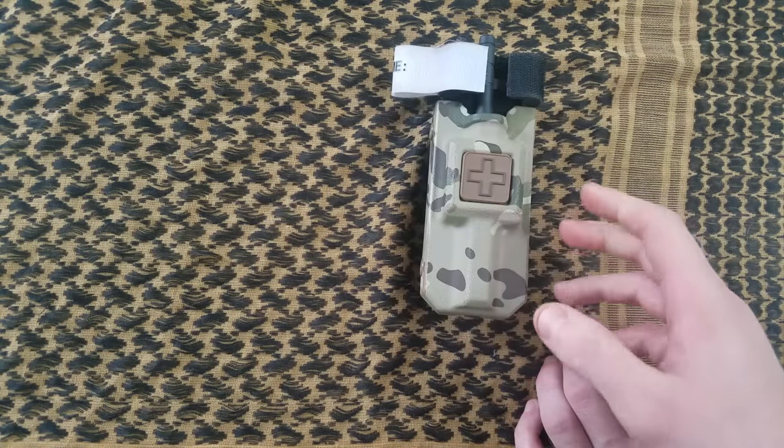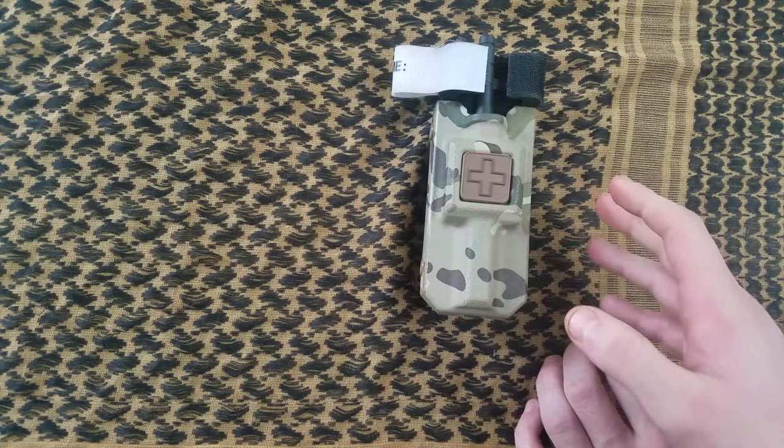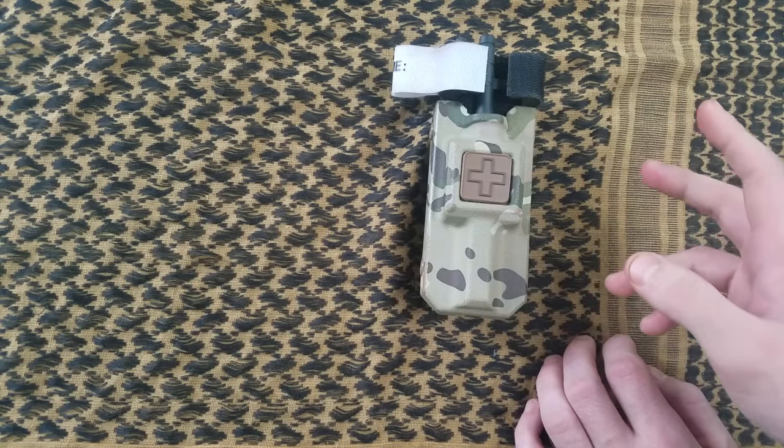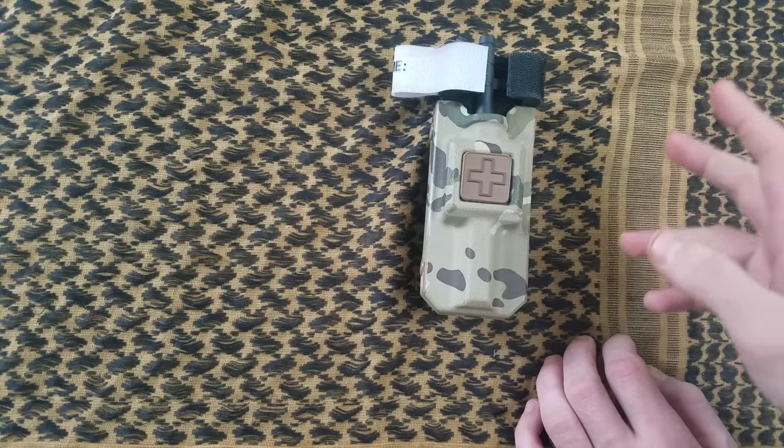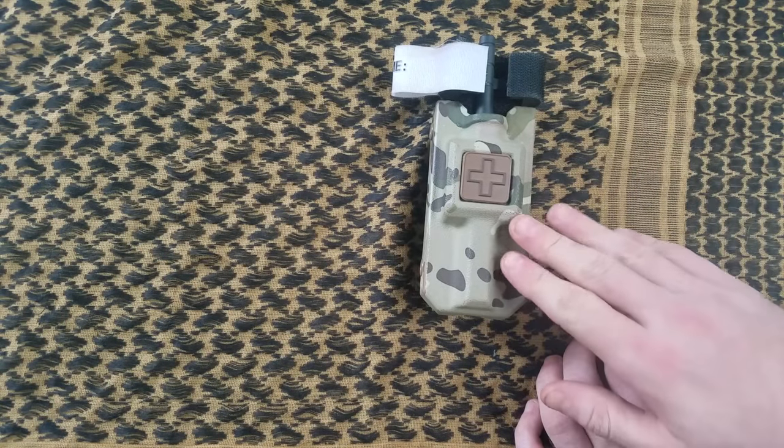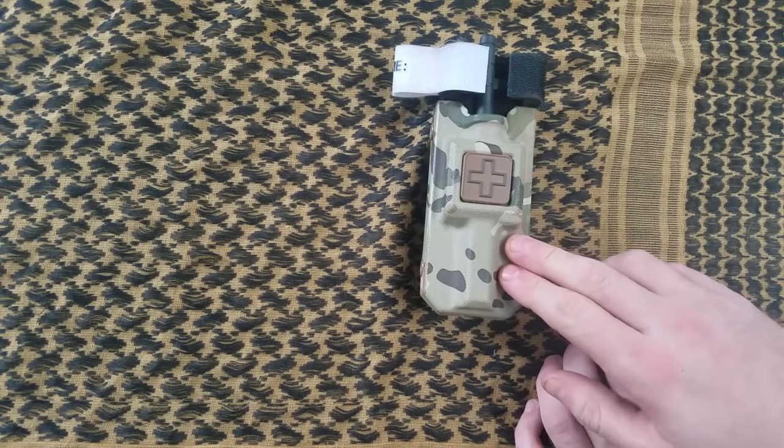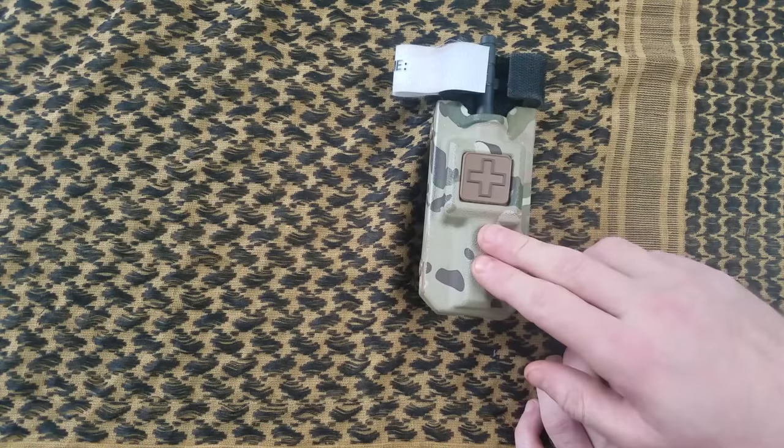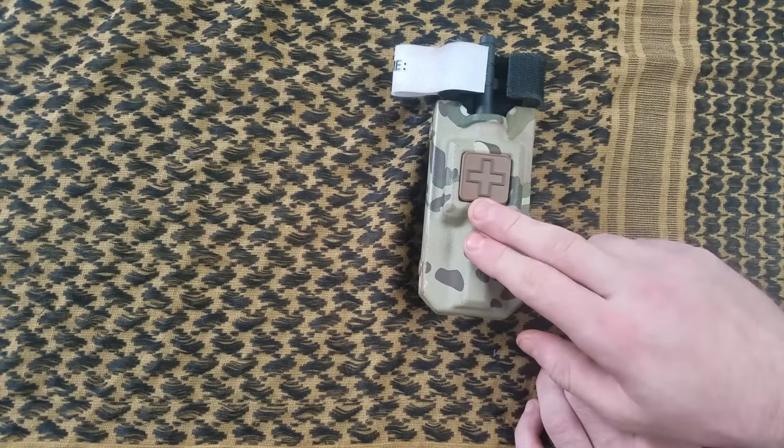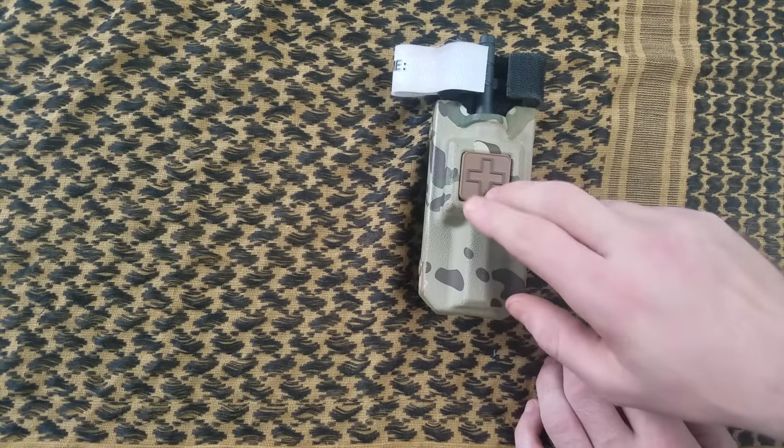But if you're law enforcement, military, civilian sheepdog, or just somebody that enjoys tactical training, I highly recommend you pick up one of these great pieces of life-saving equipment for your kit.